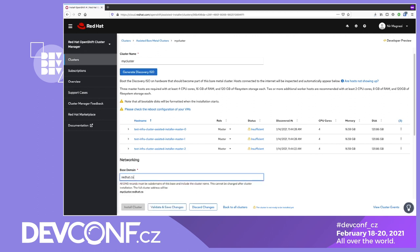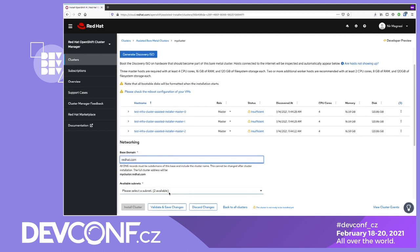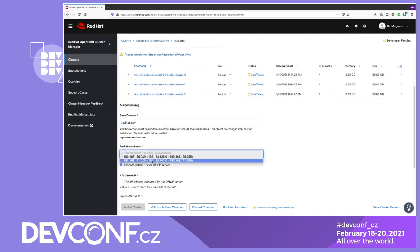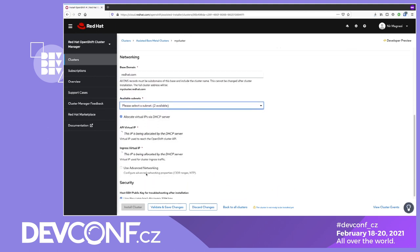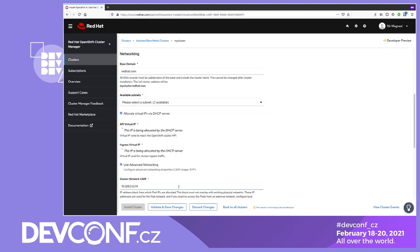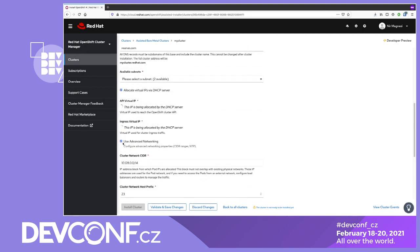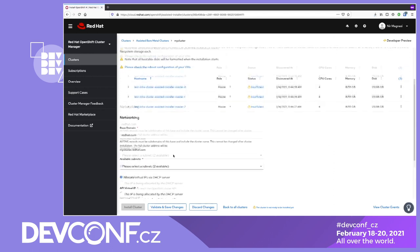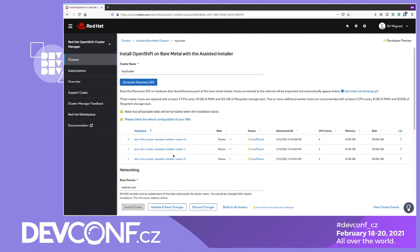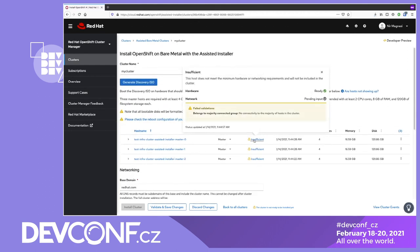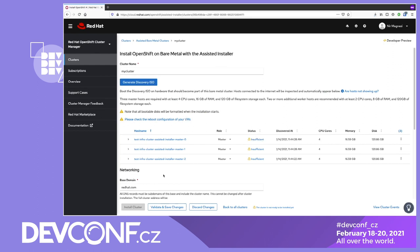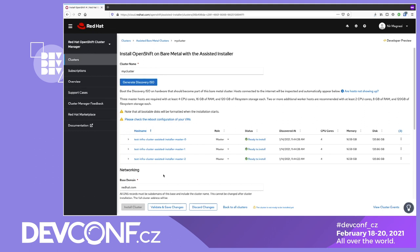Fill a base DNS domain to be a part of the cluster name. Note that you cannot change this once the cluster is operational. Available subnets are automatically discovered, yet some users might require custom networking configurations, and we support that. You may want to override the default network settings where the API and Ingress services will listen. Additionally, you have the option to specify an NTP server, but if you don't have one at your disposal, Assisted Installer has smart defaults and will use a public one for you. Hosts finished discovery and have now entered an insufficient state. That will change as soon as network connectivity checks are done. We expect the status to get into ready to install, at which point we can validate our configuration and start the installation process.